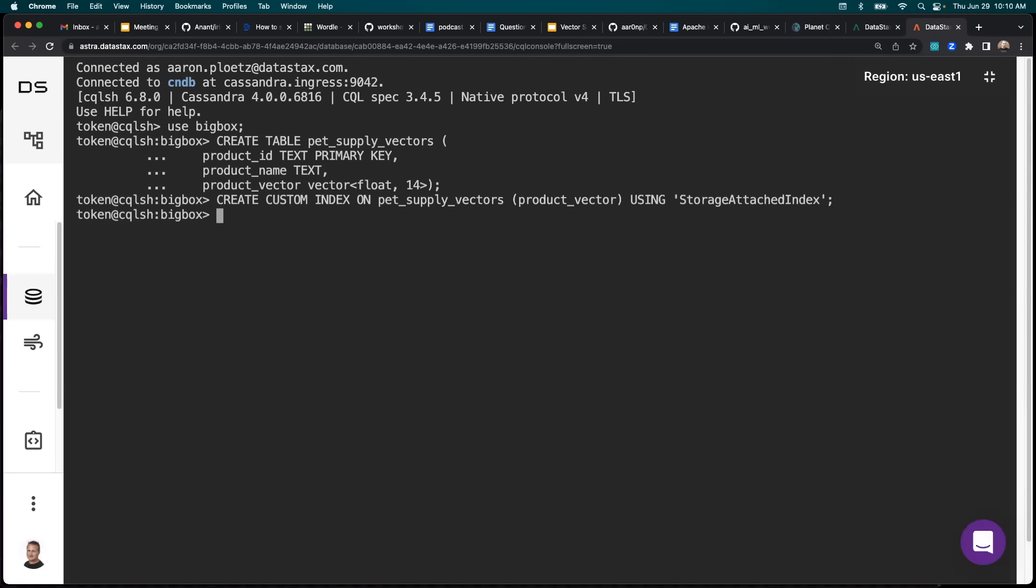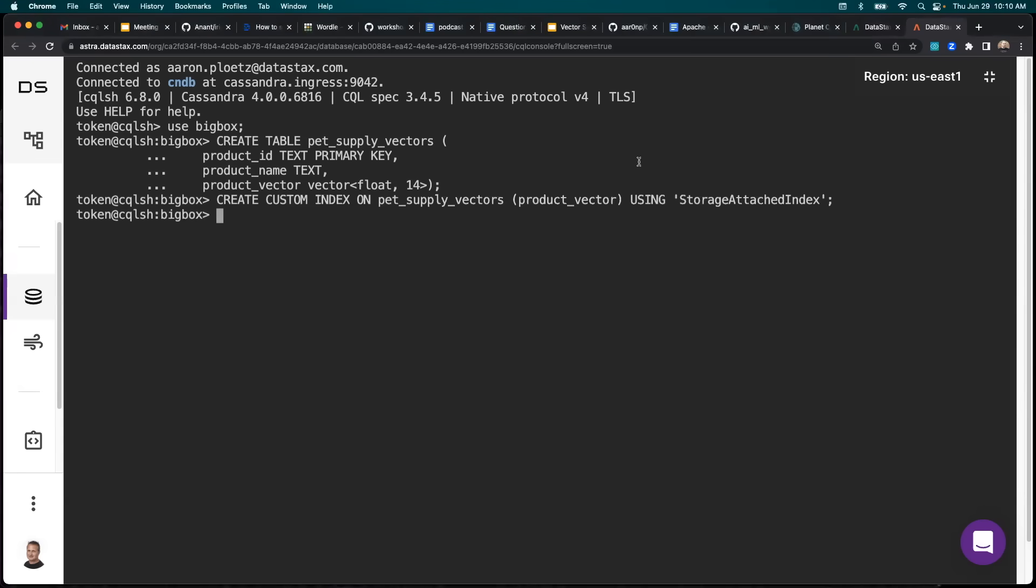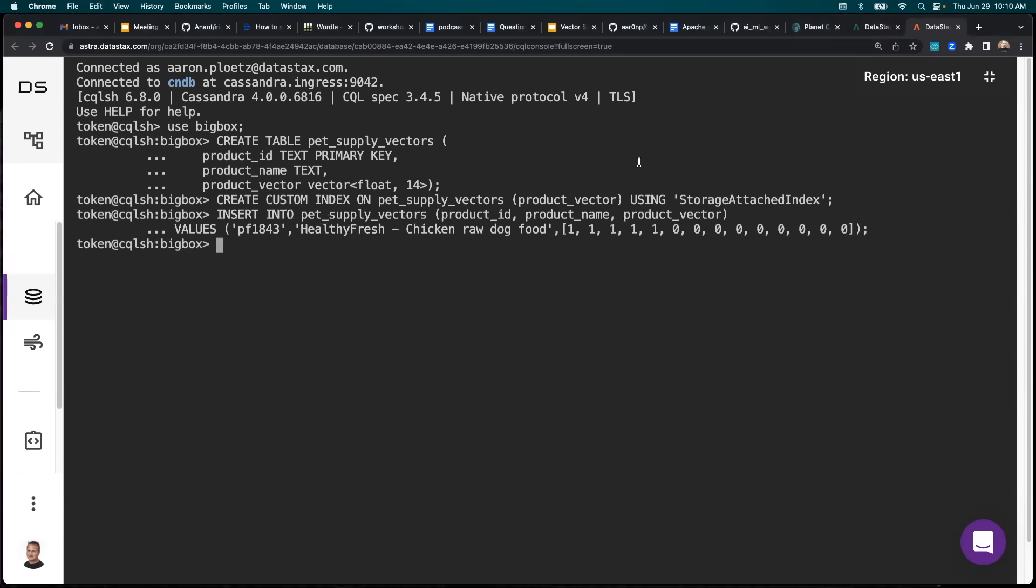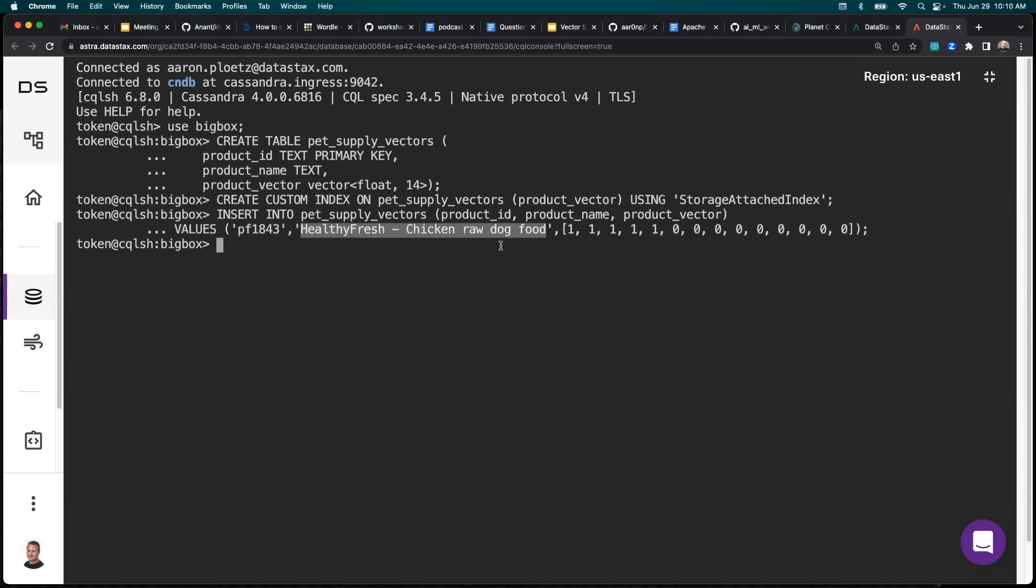So with that created, now let's go ahead and insert a row here. And this row into pet supply vectors is going to have our product ID, our product name of healthy fresh chicken raw dog food, and it's going to have the product vector embedding on the end of it.